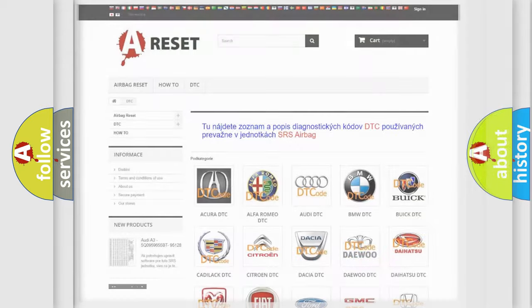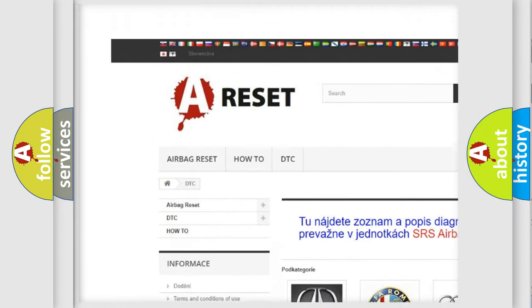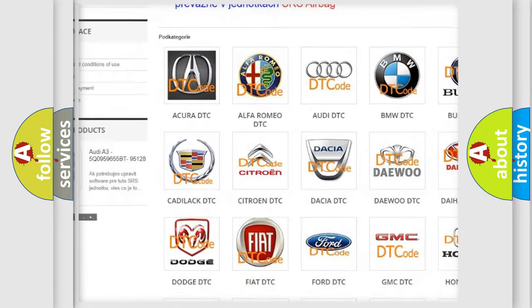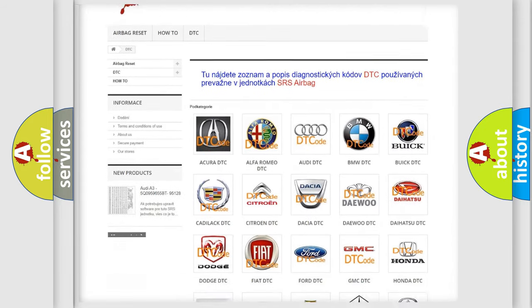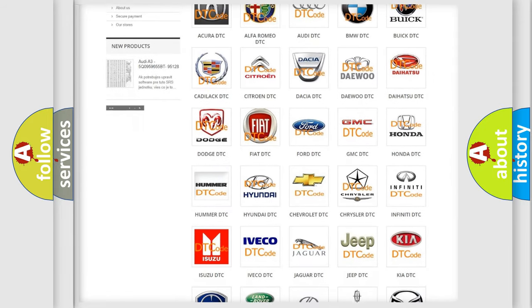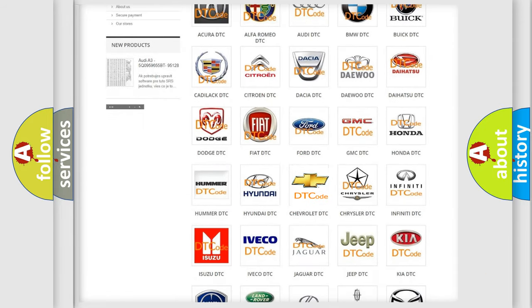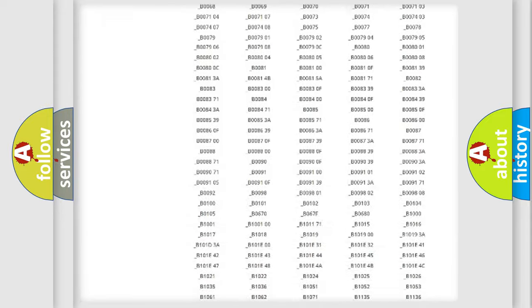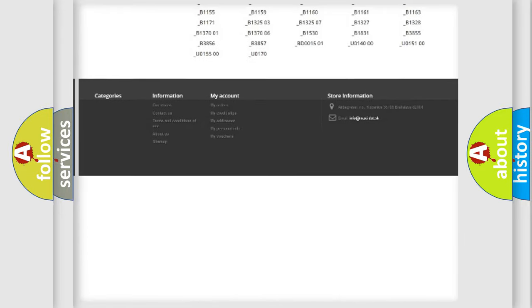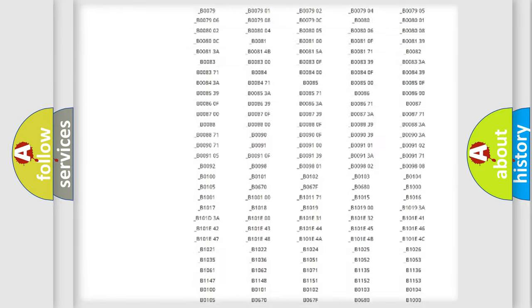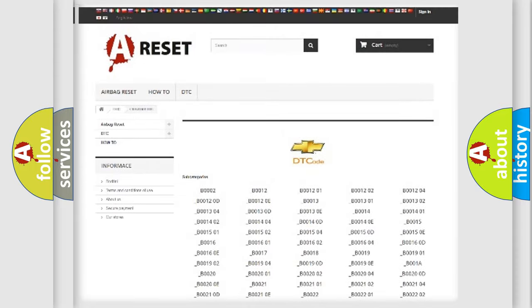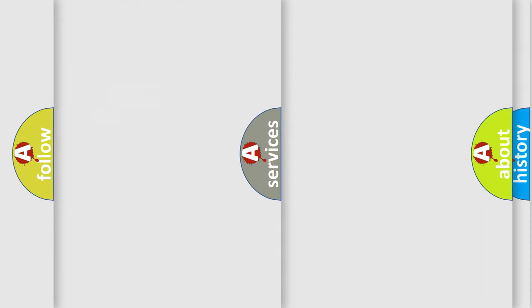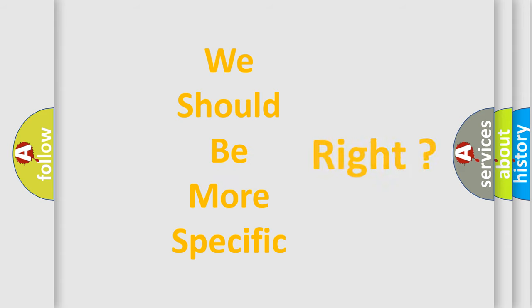Our website airbagreset.sk produces useful videos for you. You do not have to go through the OBD2 protocol anymore to know how to troubleshoot any car breakdown. You will find all the diagnostic codes that can be diagnosed in Chevrolet vehicles, and many other useful things. The following demonstration will help you look into the world of software for car control units.